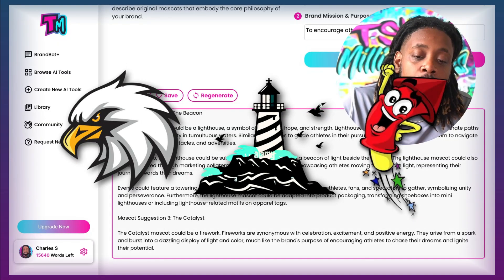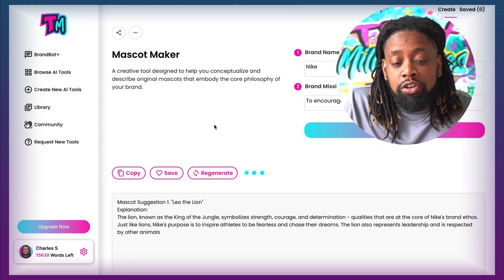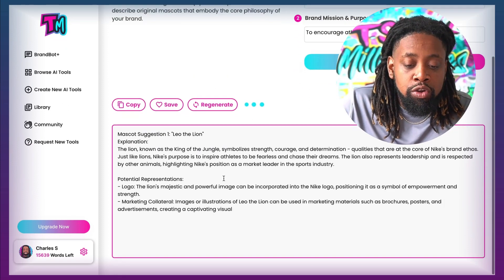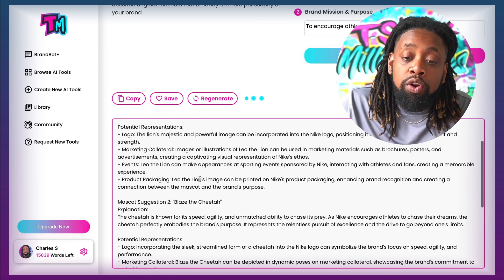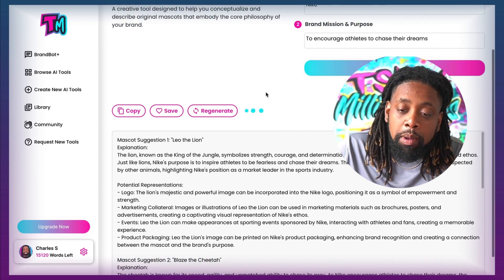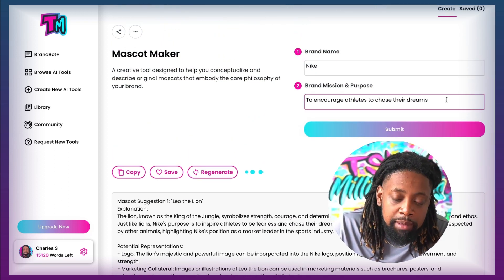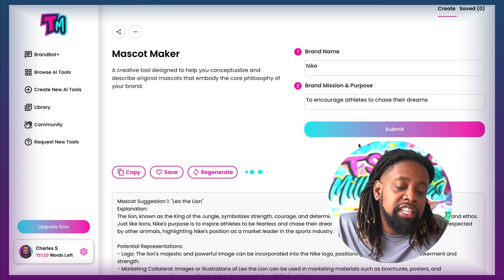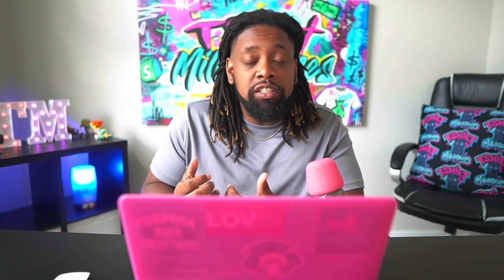As always, we can come here and click regenerate — it's going to give us some additional ideas. You might come through here and put in some words and say you don't like it and keep going. Or you could come up here and change some wording in how you worded your brand mission and purpose, hit submit, and get some new ideas that way. This is an amazing tool to really start engaging and figuring out different mascots for your brand.